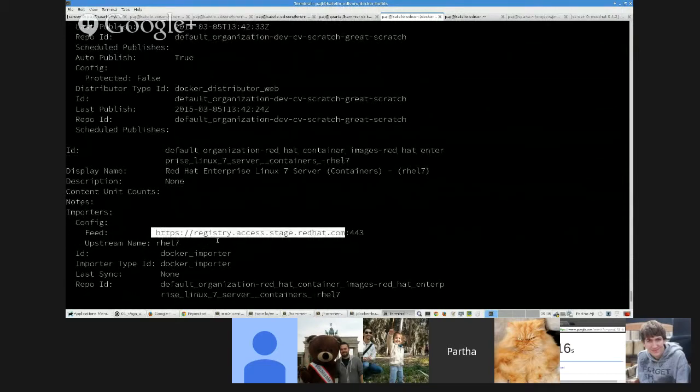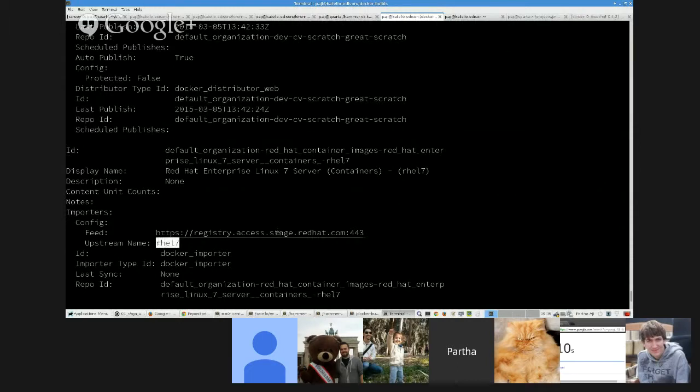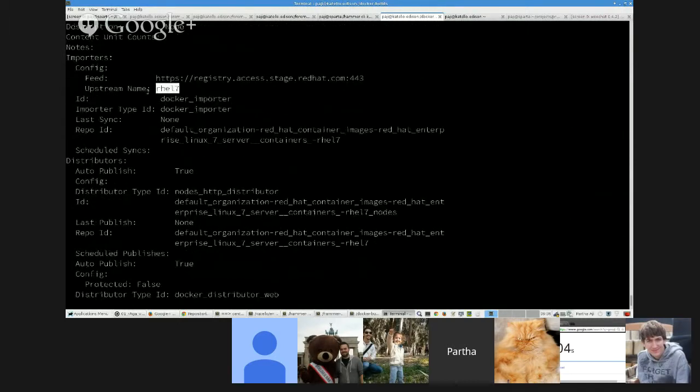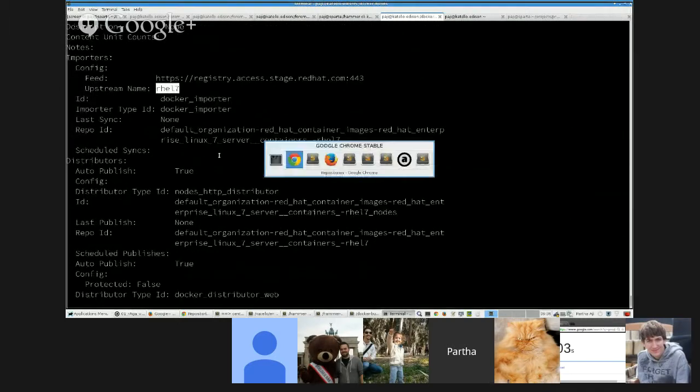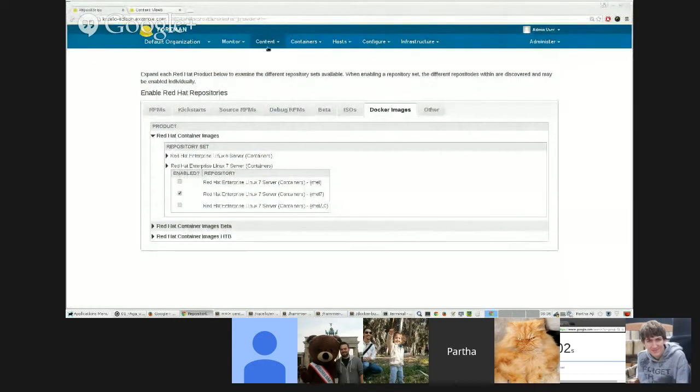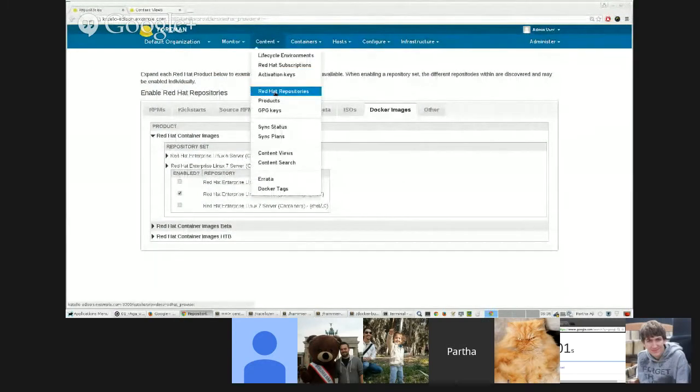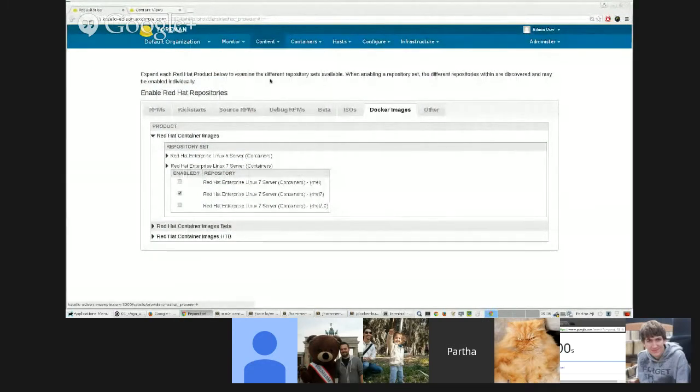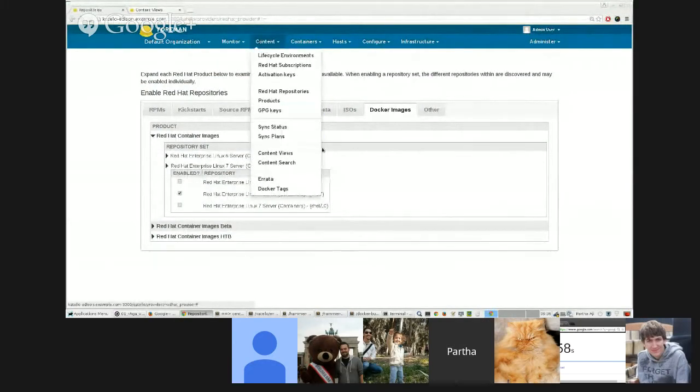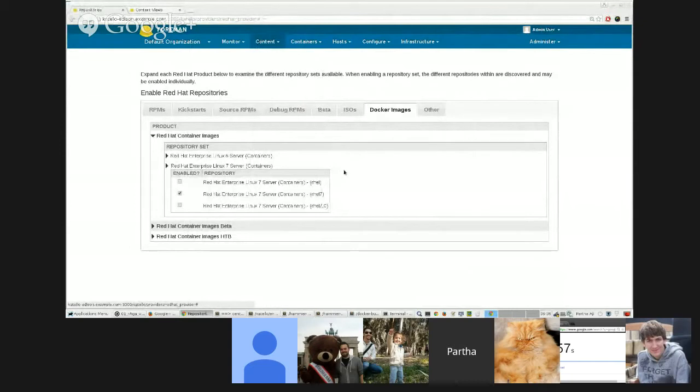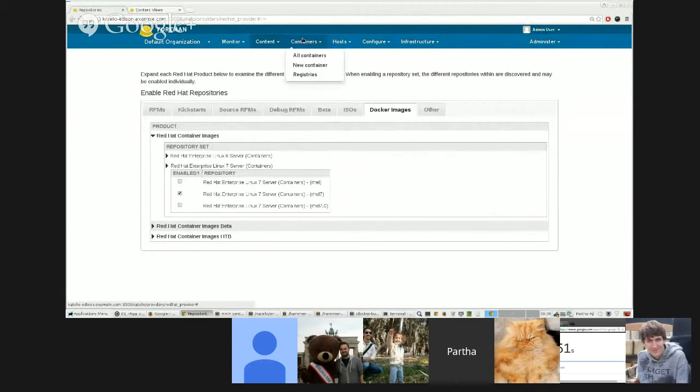So if you go to Pulp Admin repo list detail, you should see the last one that I just created, and here's the feed URL. This is where it's getting the content from.